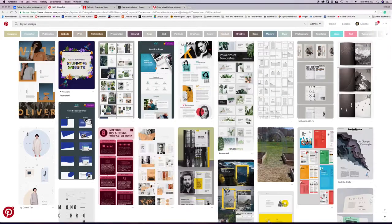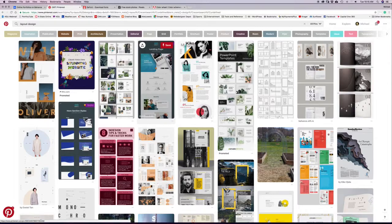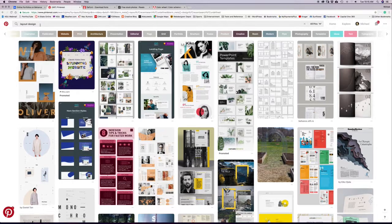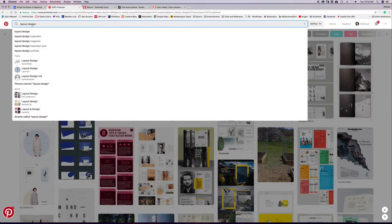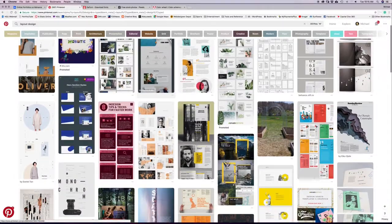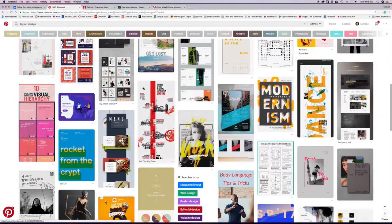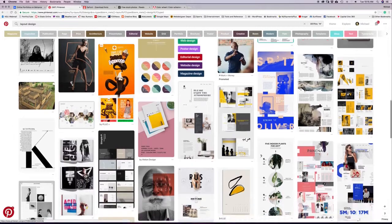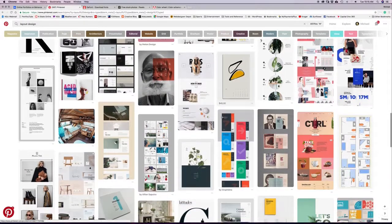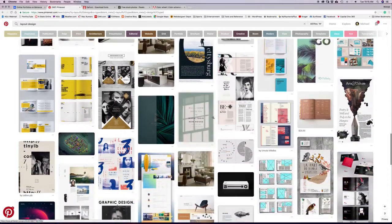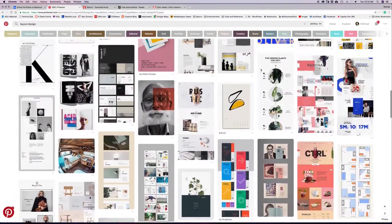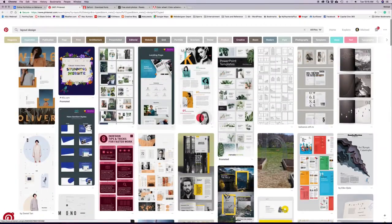Another resource for inspiration is Pinterest. If you don't have a Pinterest account, I would suggest creating one. There are all kinds of design inspiration here — searching for 'layout design' shows tons of different pins that people have tagged related to layout design. This is another really good resource for coming up with ideas for layout.